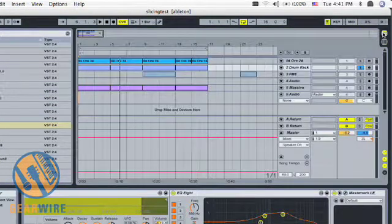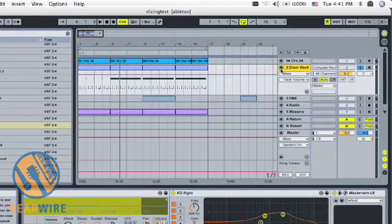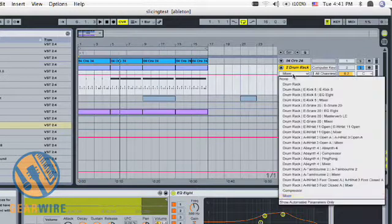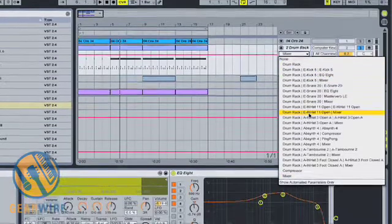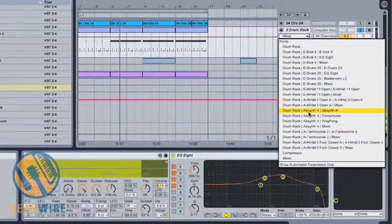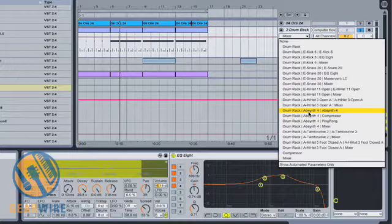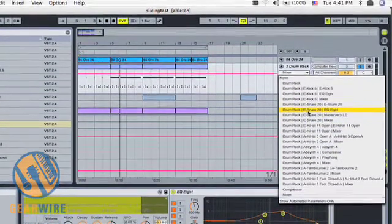...go into my Arrangement Viewer, and open my Drum Rack. Now, if I click here, you'll see for each of my pads, it offers control for each thing that's applied to it.